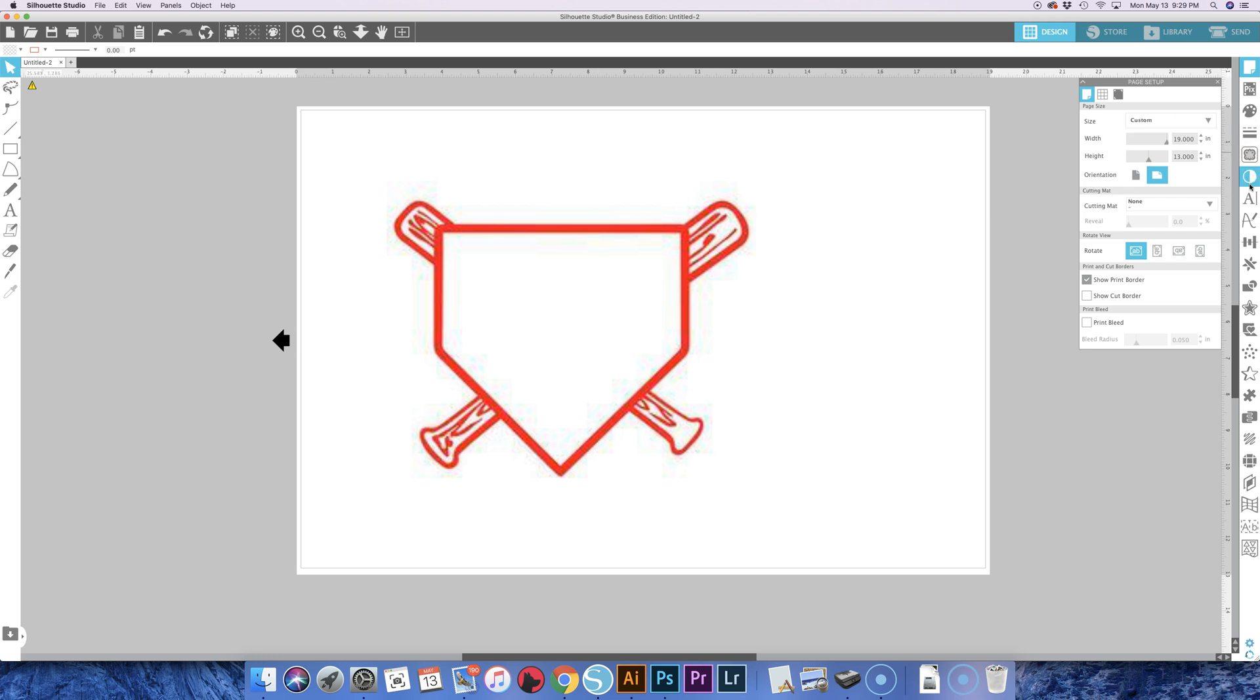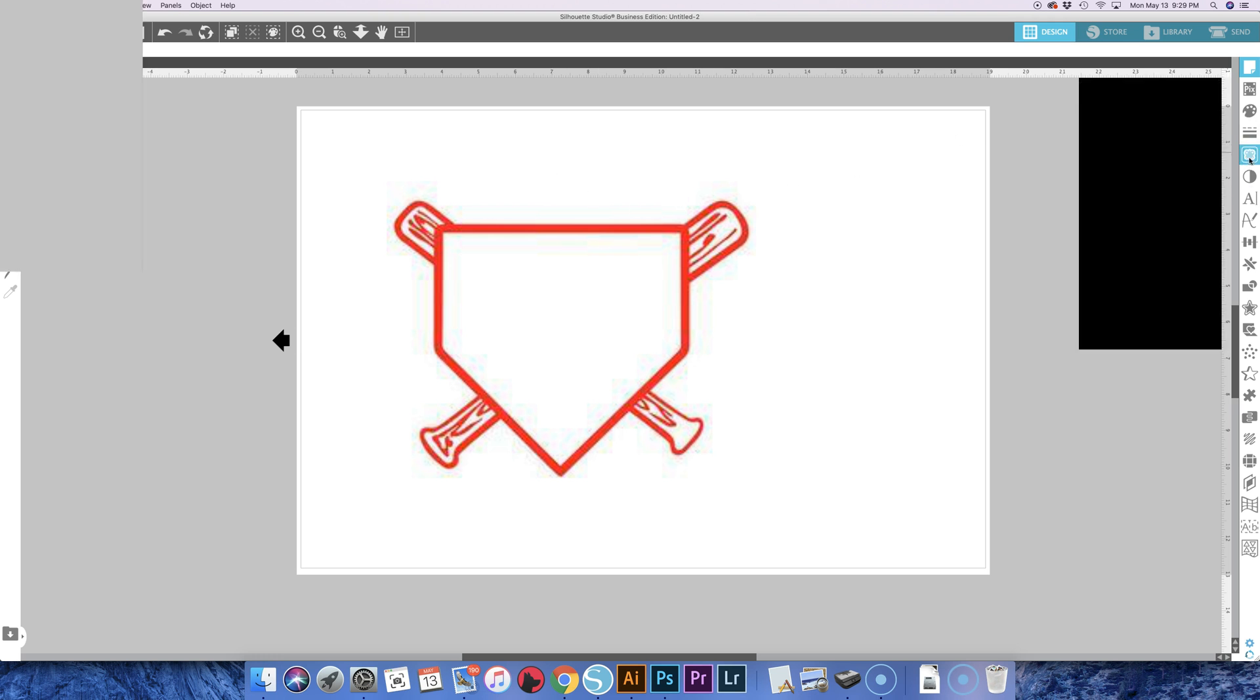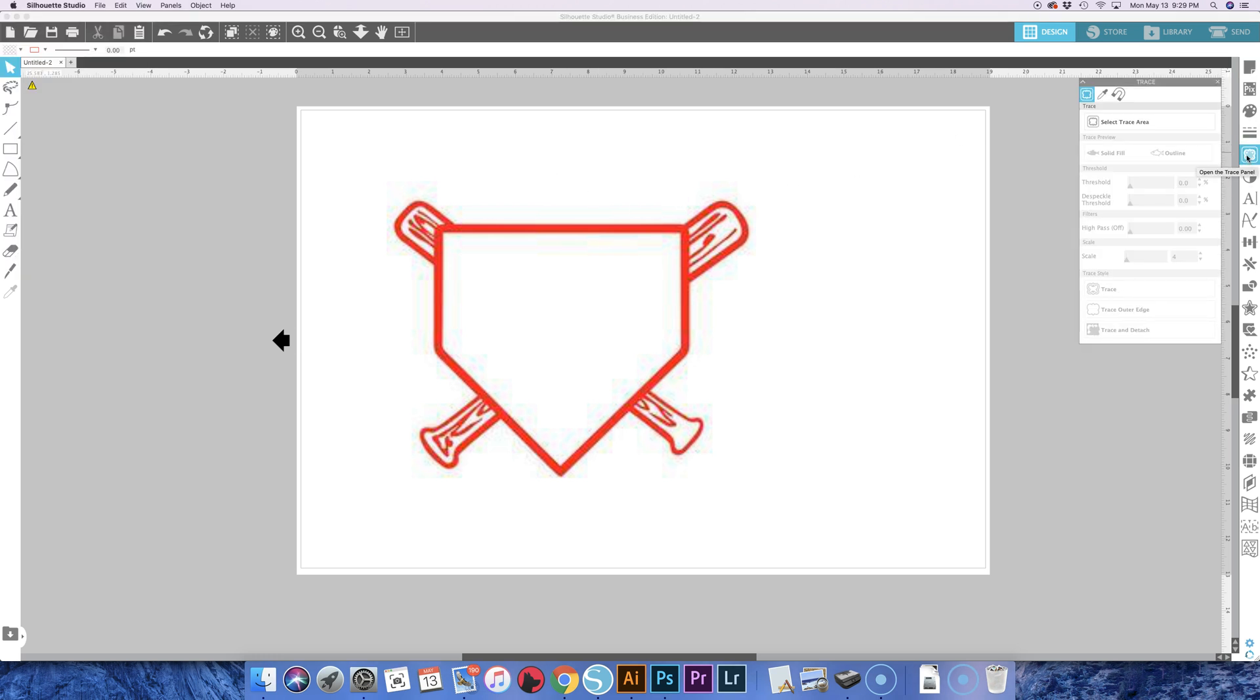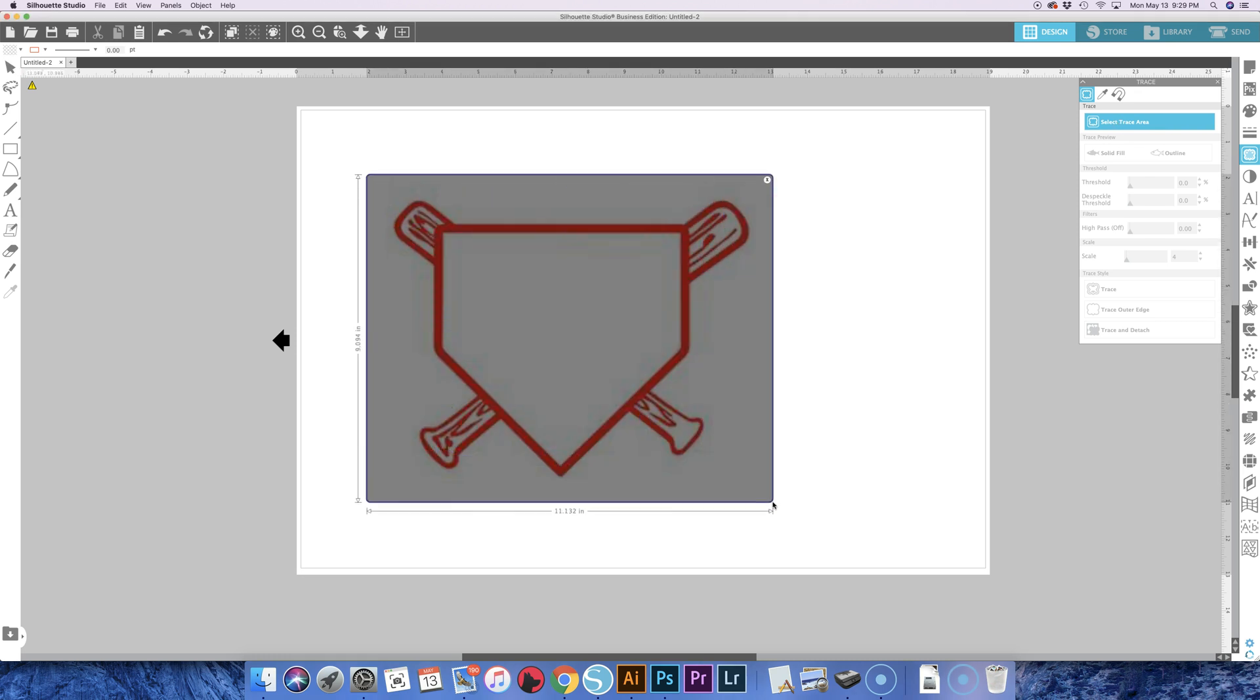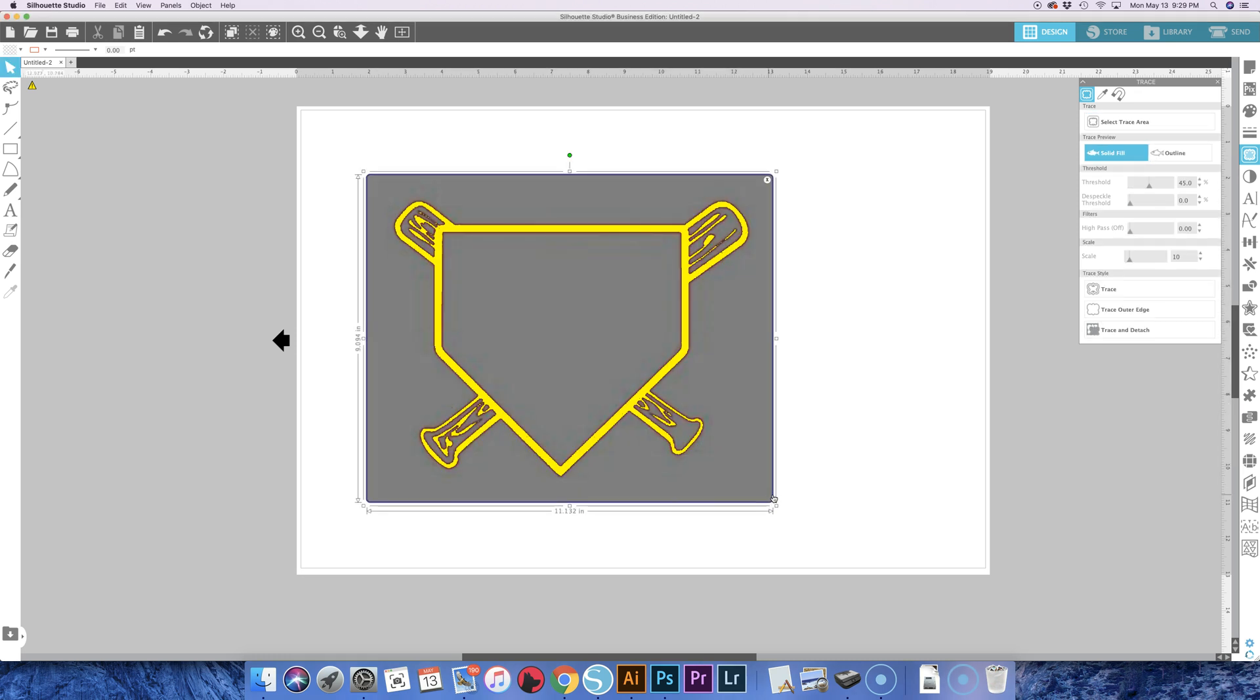You get select trace area, you select the whole thing, and you get it to turn yellow, kind of how you want it. Looks like there might be some spots that it's kind of missed there.